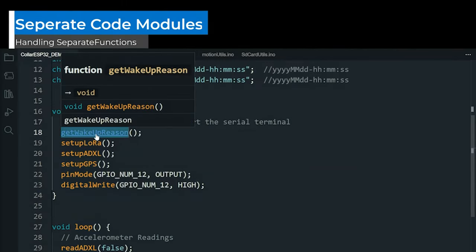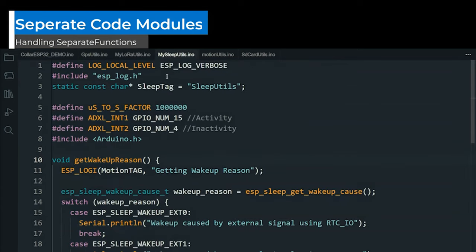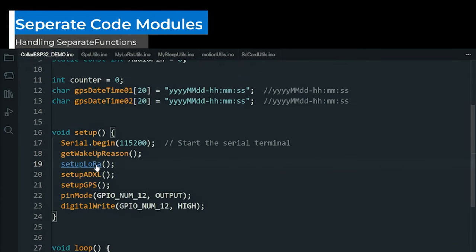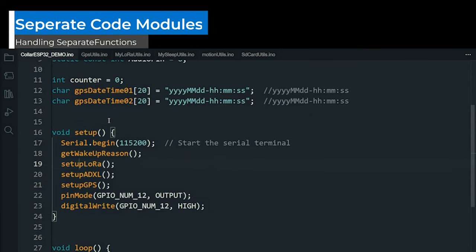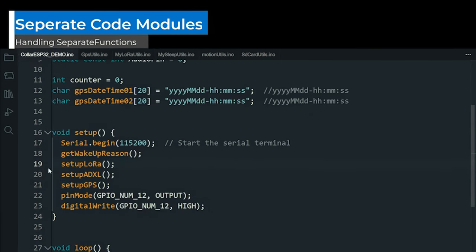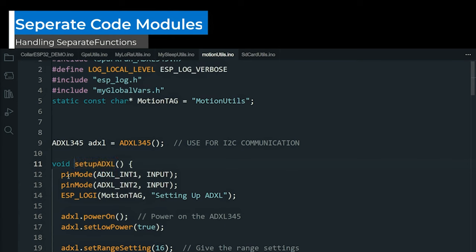I must admit, I like having separate modules that handle specific functions. It would undoubtedly improve code readability and significantly enhance future code maintenance. Absolutely.